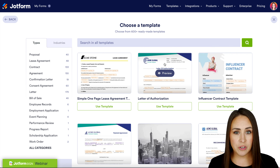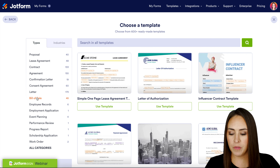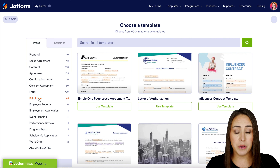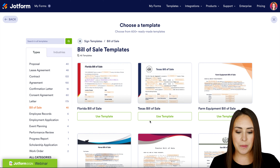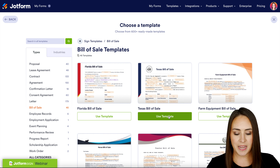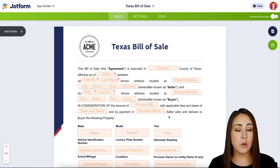Now from here, if you already have a PDF version of your bill of sale you can always use the upload document option. For this video though, I'm going to check out our templates. You can use the search option at the top, but I'm going to utilize the types on the left-hand side — right here we have 'Bill of Sale,' and for this example I'm going to use the second one, the Texas Bill of Sale.